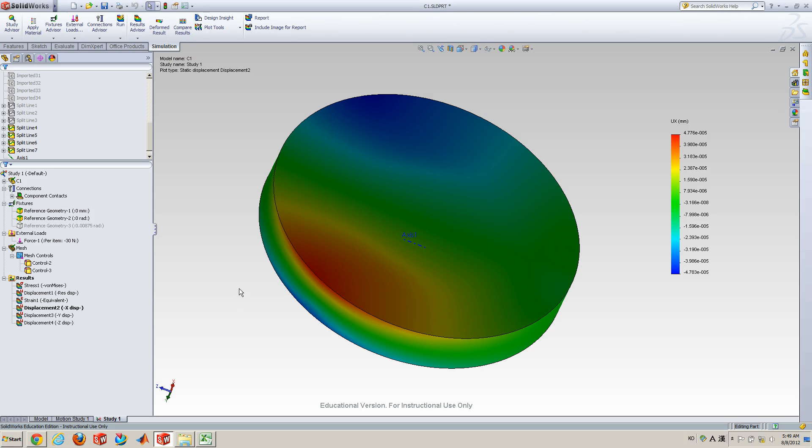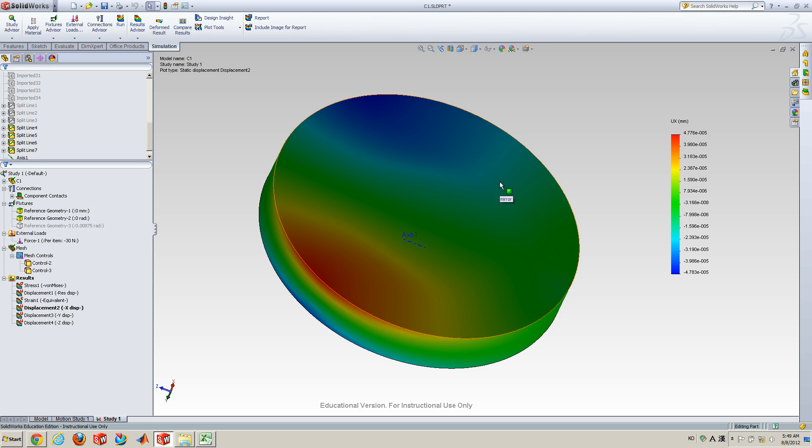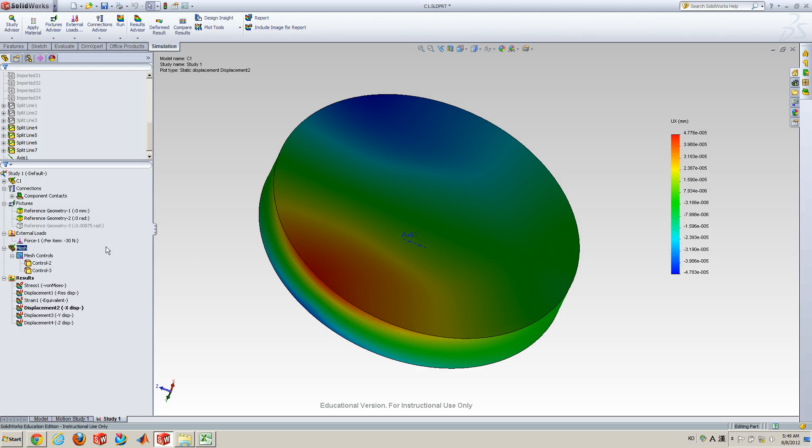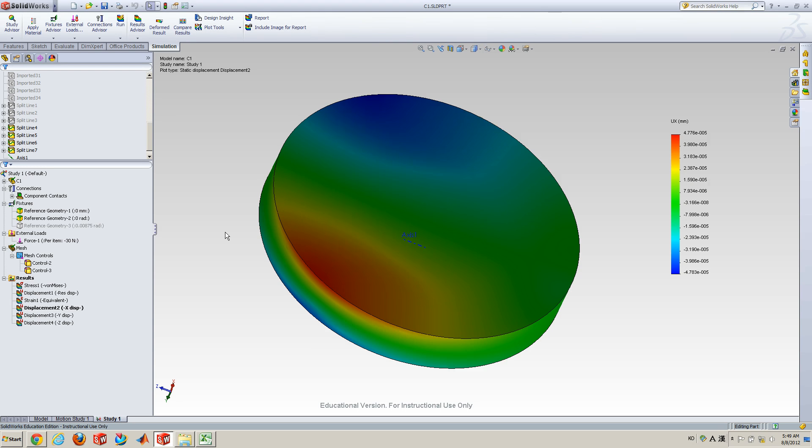Okay, so let me explain what I have. Here, this is a circular mirror that has a spherical surface. And I already did some finite element analysis. The boundary condition is that it has three-point supports on the back. And I pulled at the center with 30 newtons.